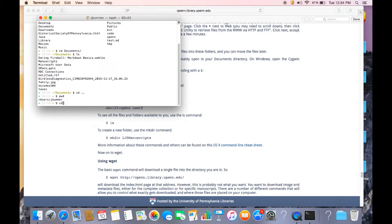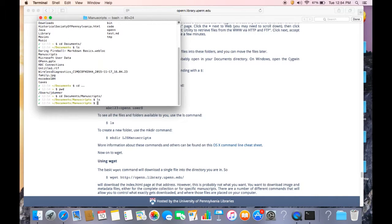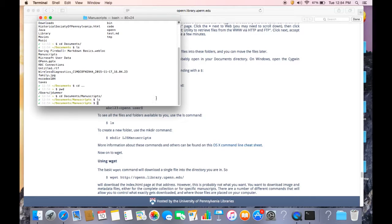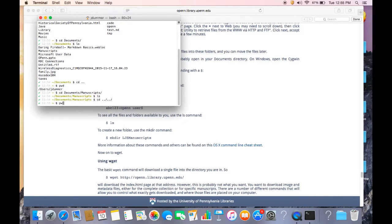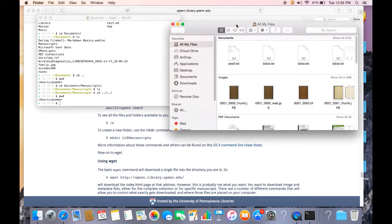All right. So say I wanted to go two layers down. Say I wanted to go to the documents folder, and then within that, into this manuscripts folder. Let's do that. ls. Okay, there's nothing in there. Good to know. But I was able to navigate to this by putting a slash and then putting manuscripts as well. Now if I want to move two directories back up, cd dot dot slash dot dot slash. And that takes me back to jdumber. Okay, so it's pretty easy to move around in the command line. And as you can see, if we go in here.